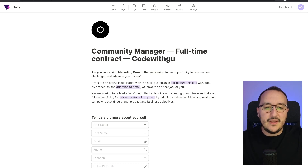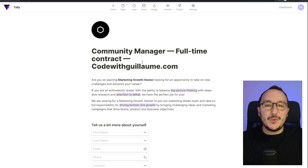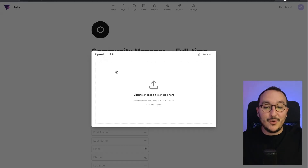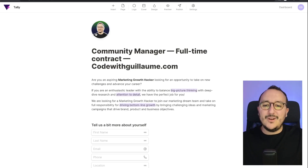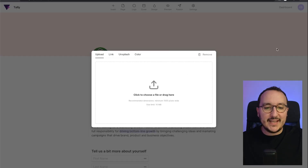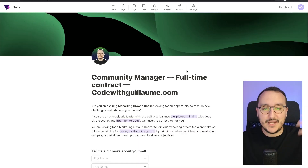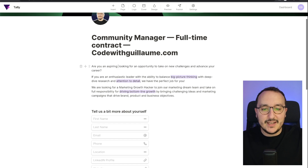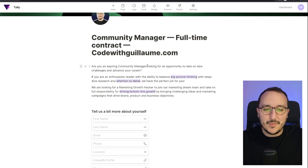Now I want to add my logo, so I'm going to do that — my logo is uploaded. Then I want to add a cover, so I click on 'Cover' and change it. I'm uploading a cover image targeting an aspiring community manager.